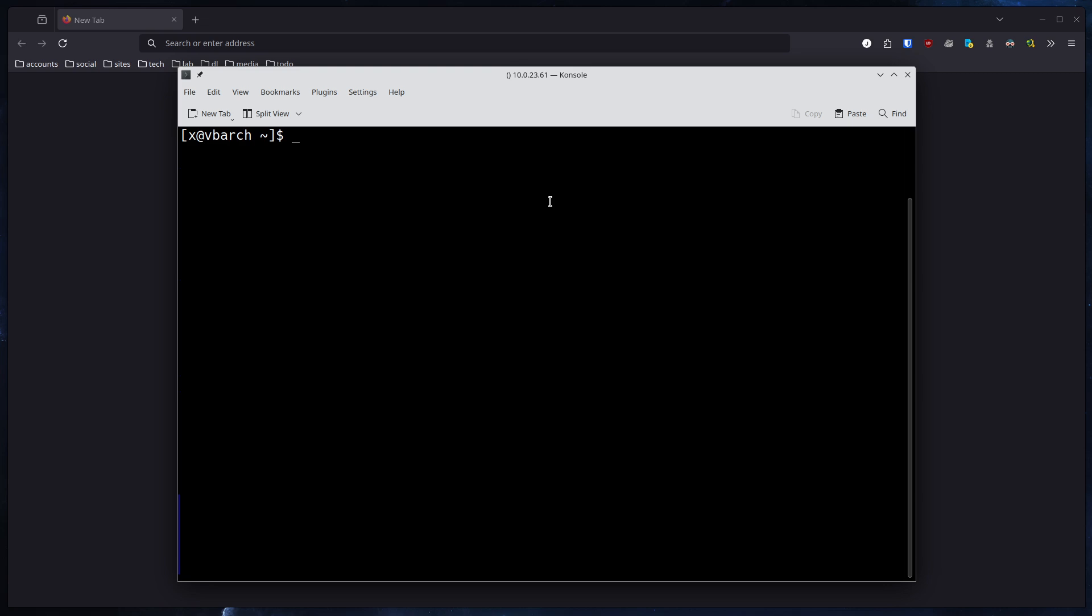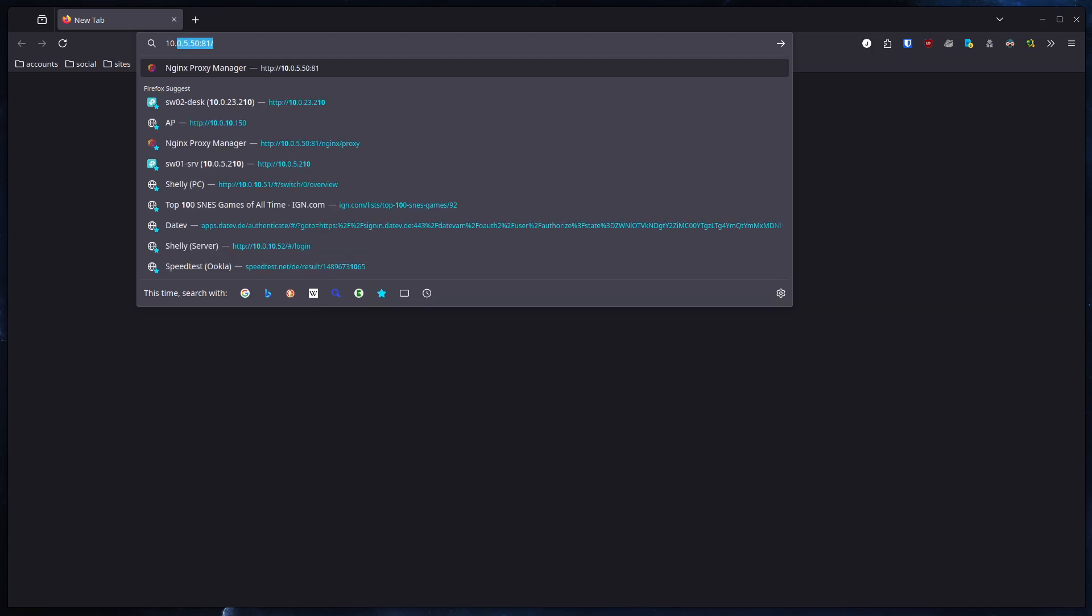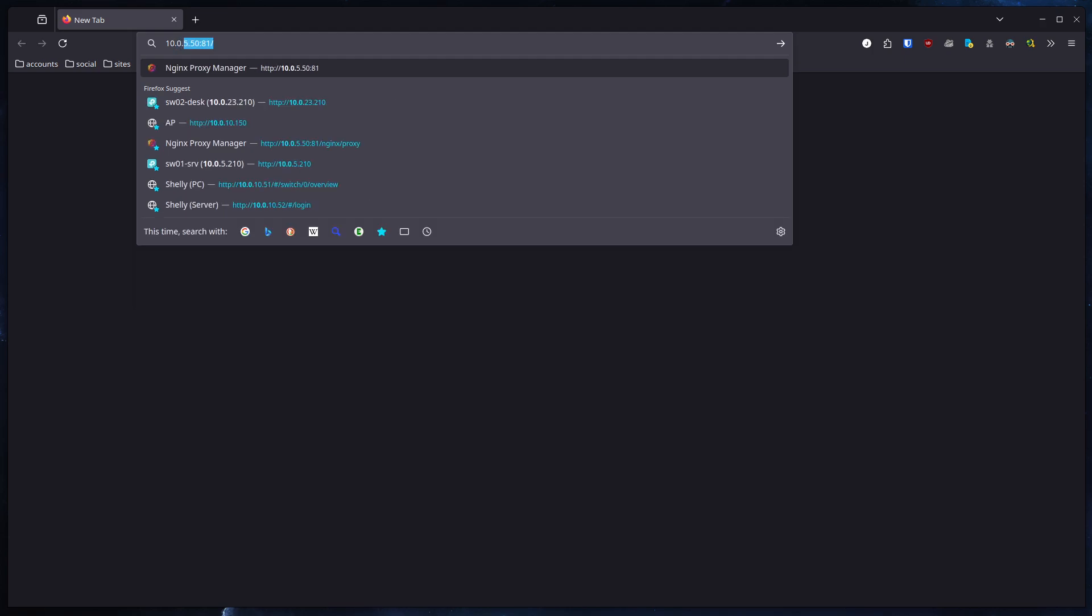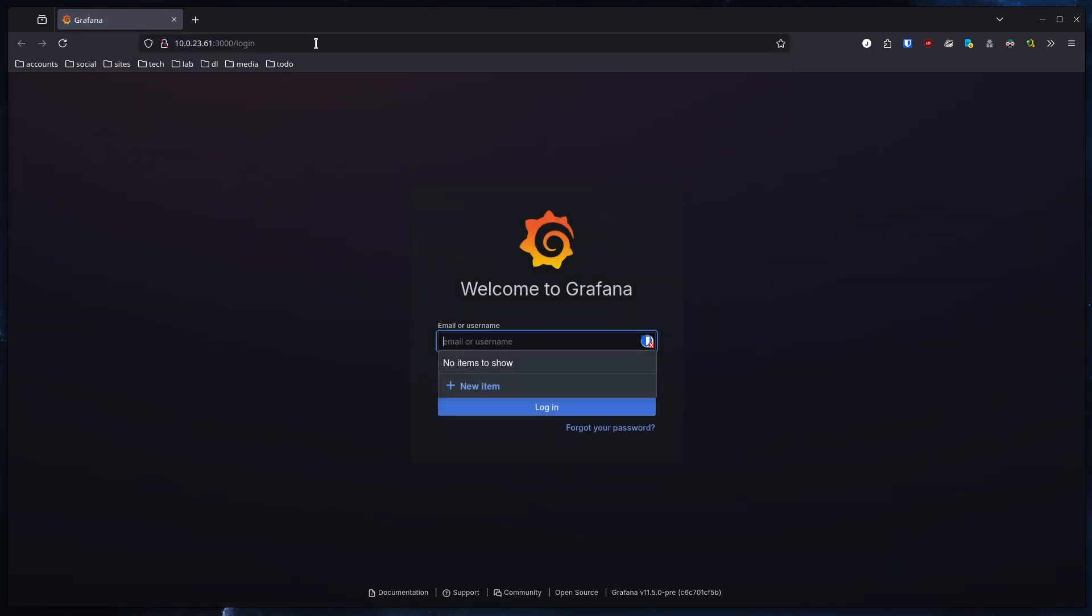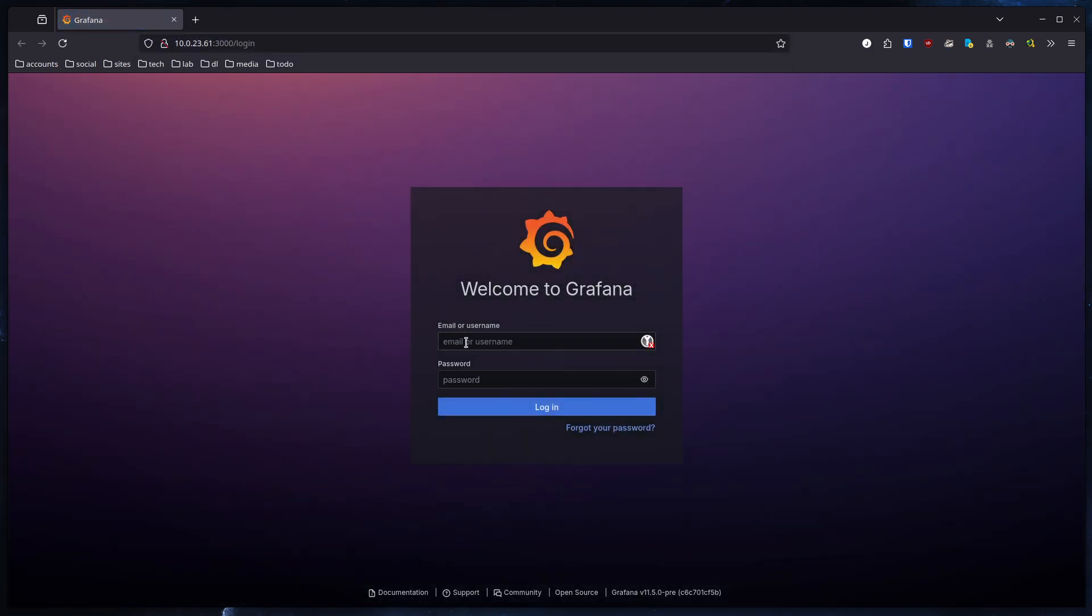Next on the list, we are already finished with the command line installation part of it, so we go over to our browser. In my case, the machine I have running here is available on 10.0.23.61 on port 3000. 3000 is the default port for Grafana and we come to the login screen. Be aware, if you start Grafana for the first time you need to set a new password. The default login is admin and the password is admin - keep that in mind.